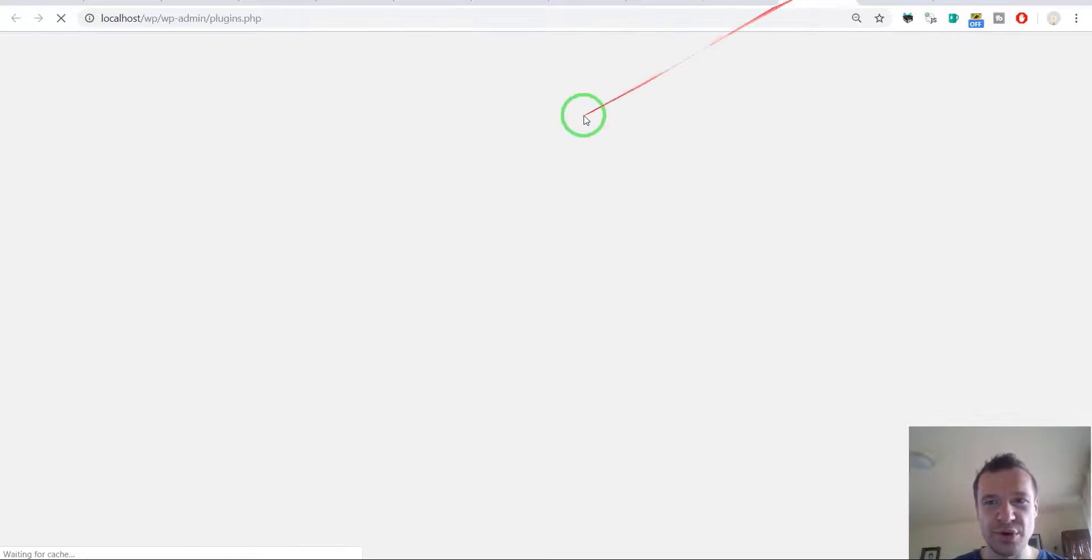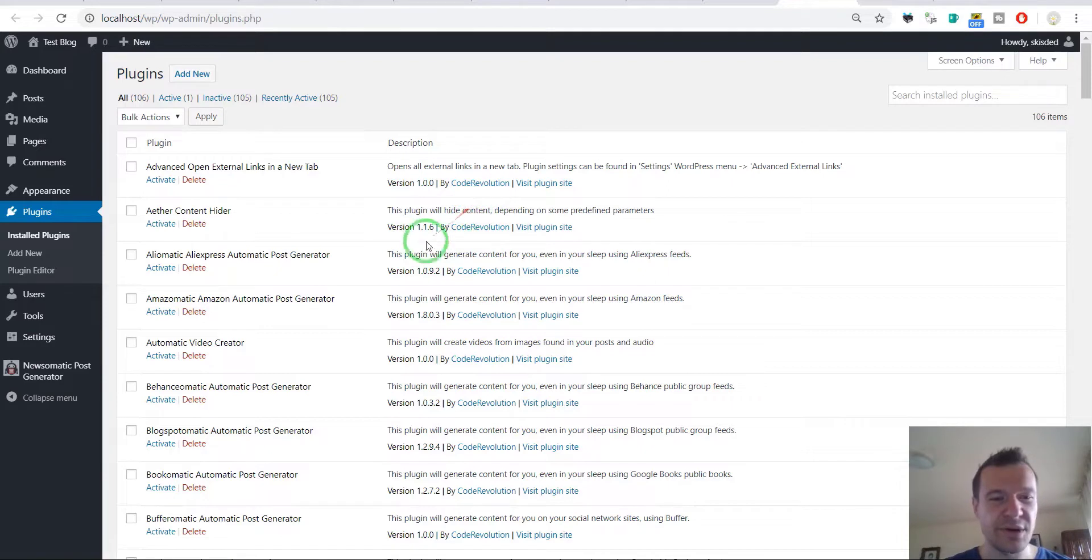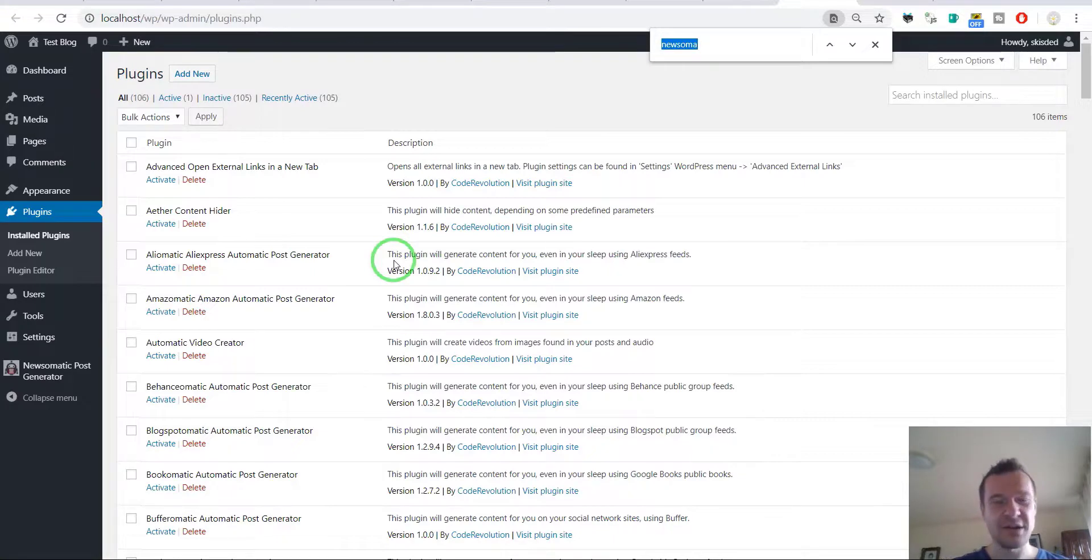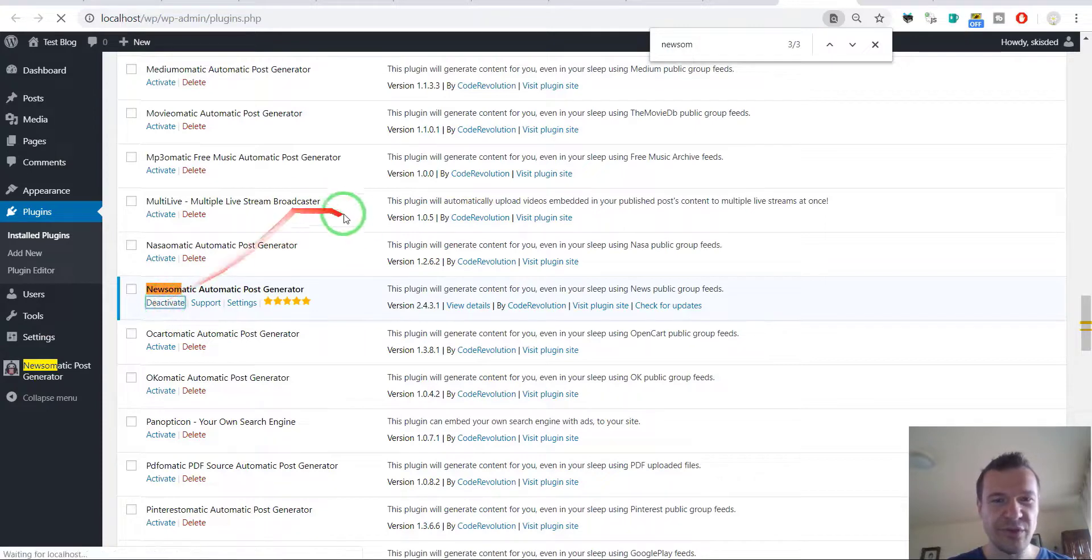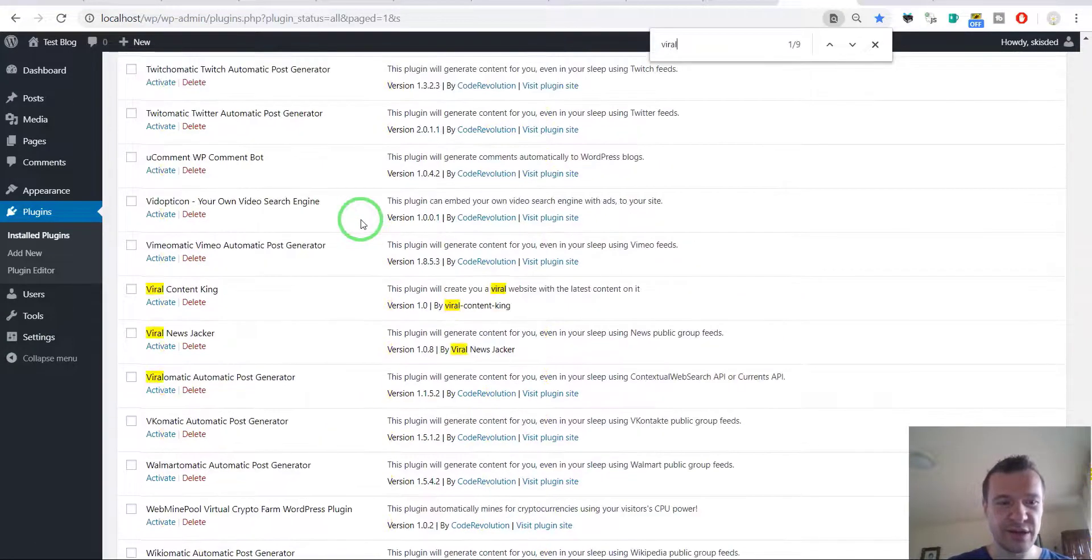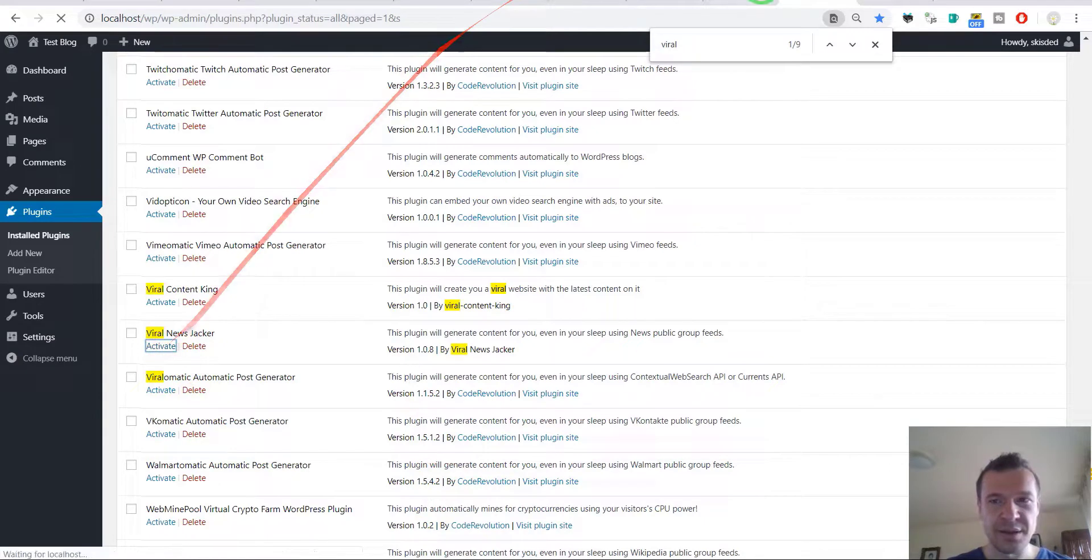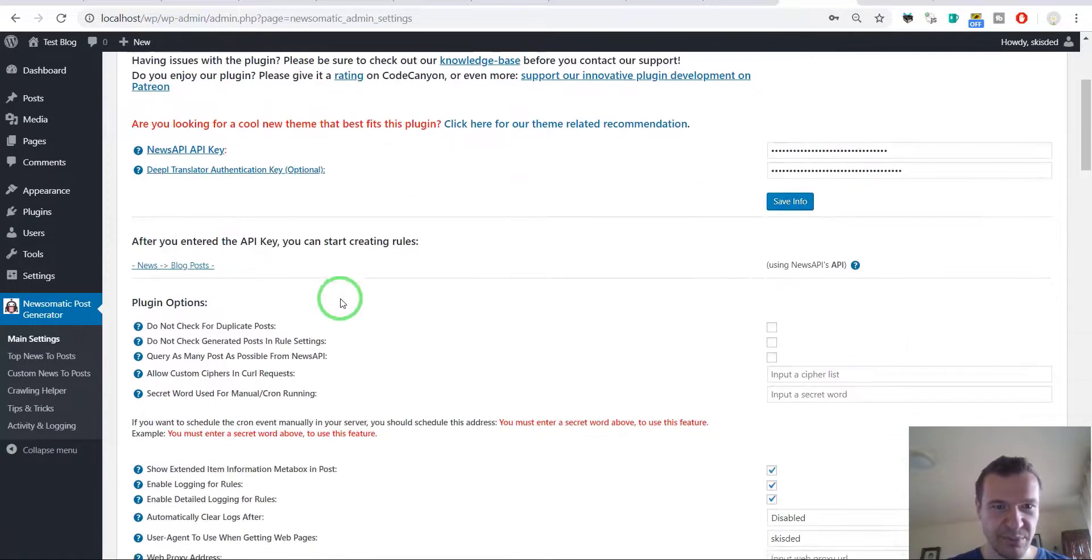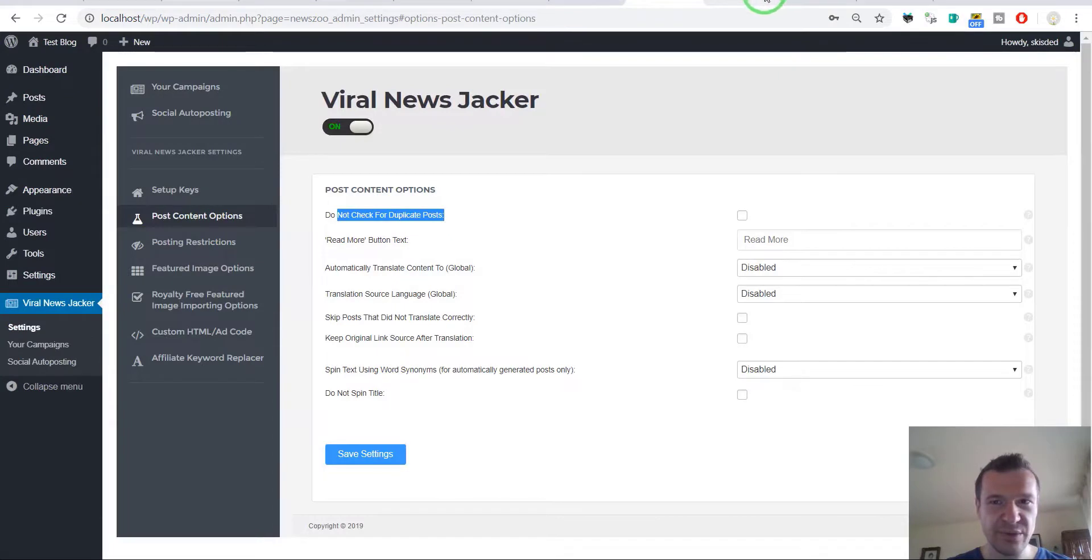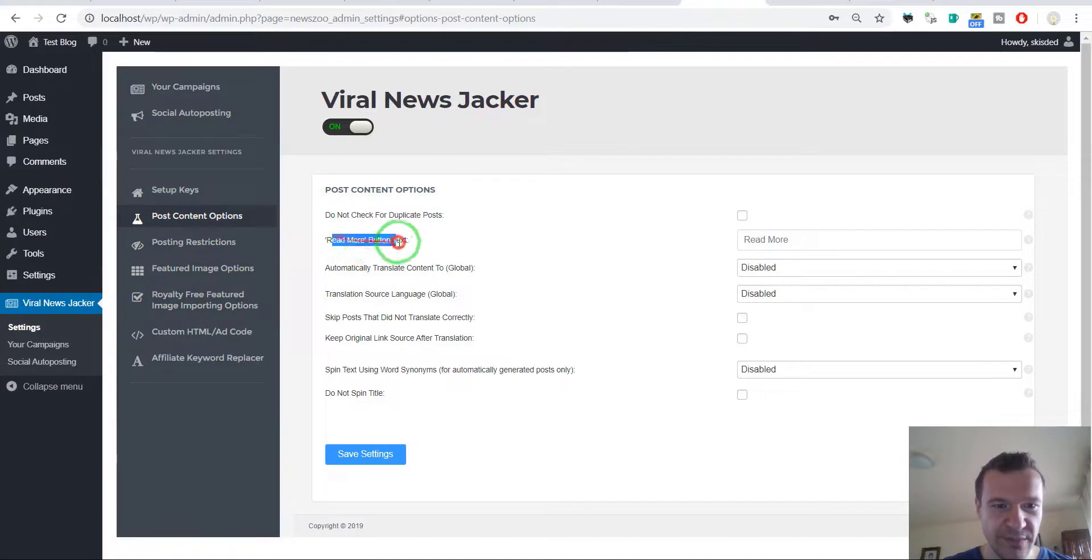If you are bored by these settings matches that I make you can skip the video ahead, no problem. I just want to document fully the striking similarities between the two plugins. So let's switch back to Viral News Jacker. I have here the Newsomatic plugin and it has the DeepL translator. Now let's go to the Viral News Jacker and we have these settings here.